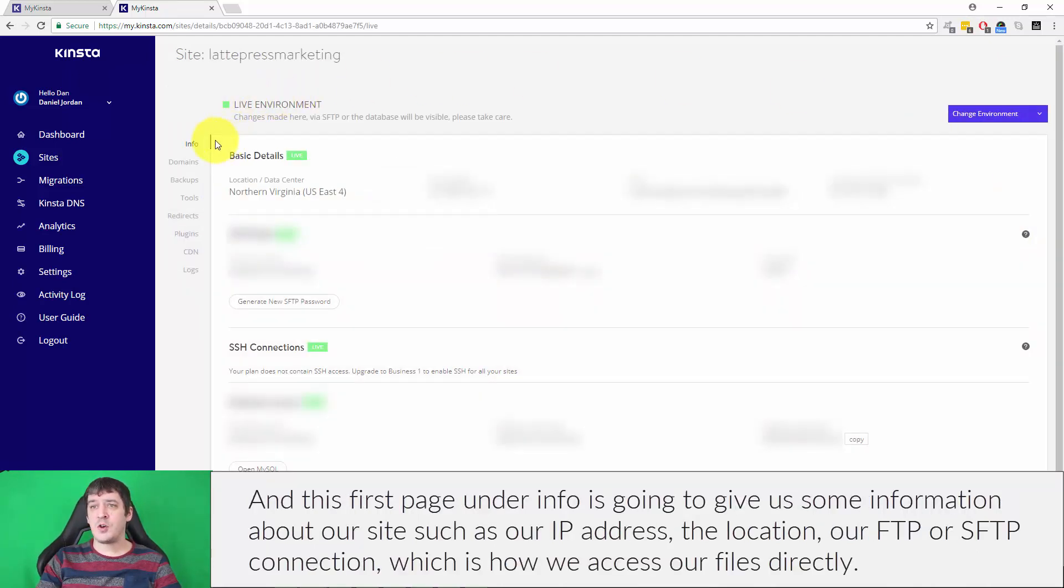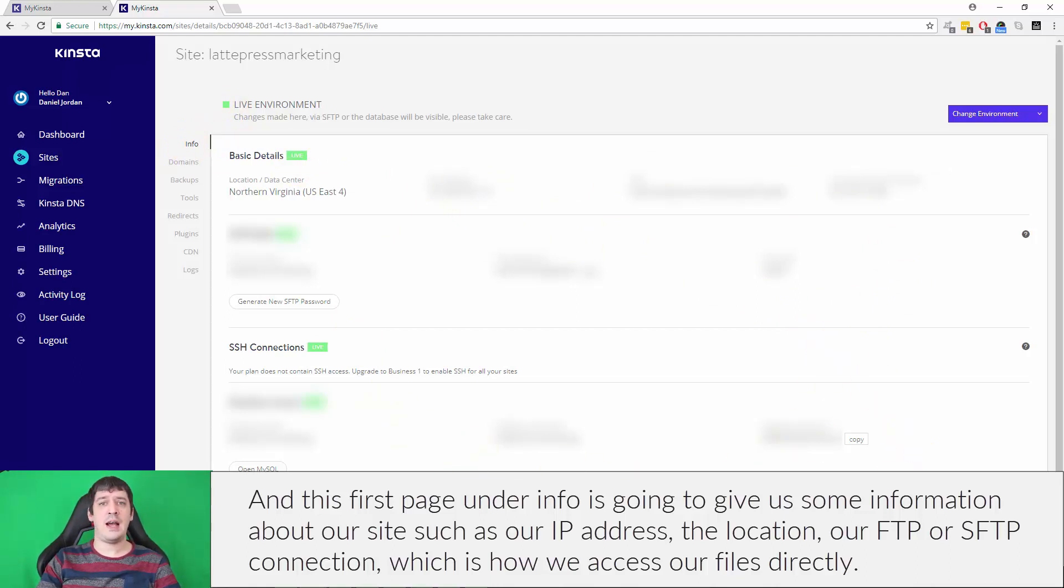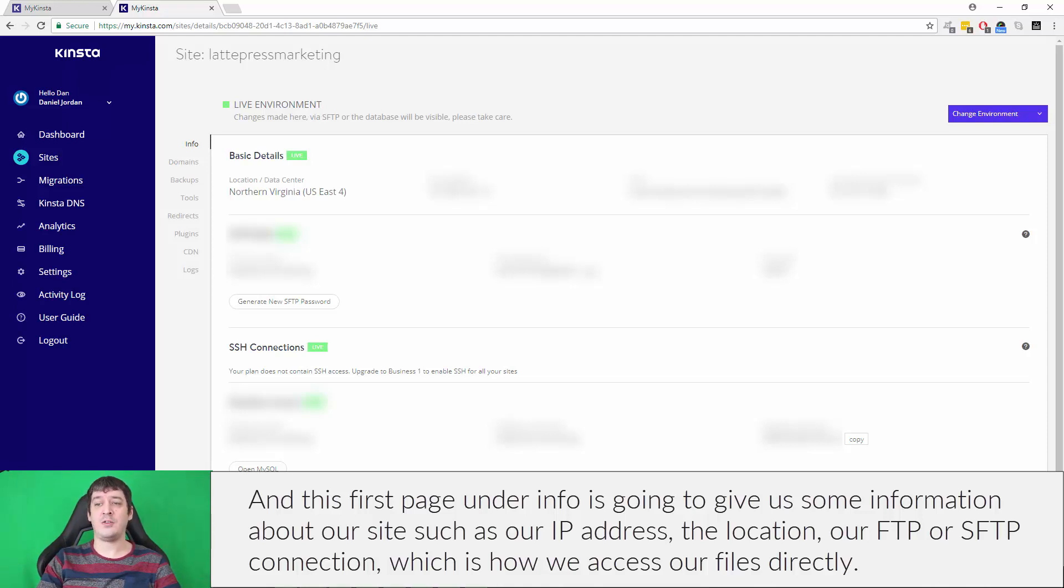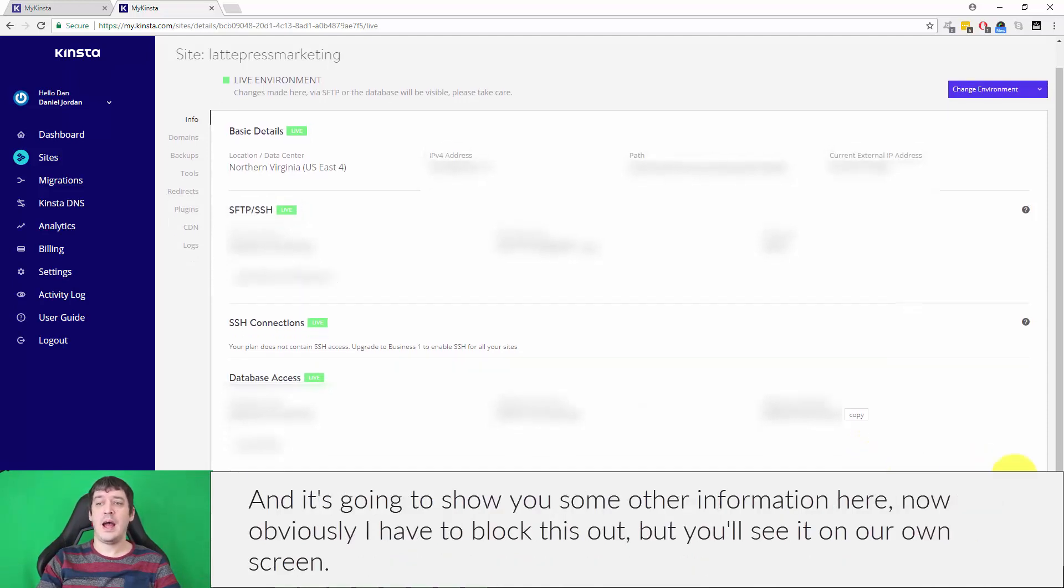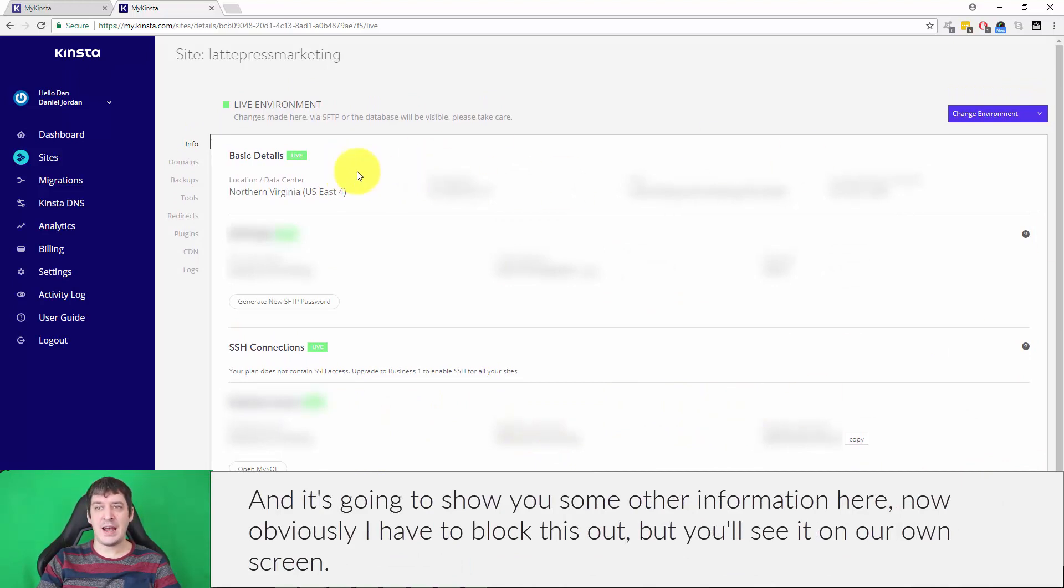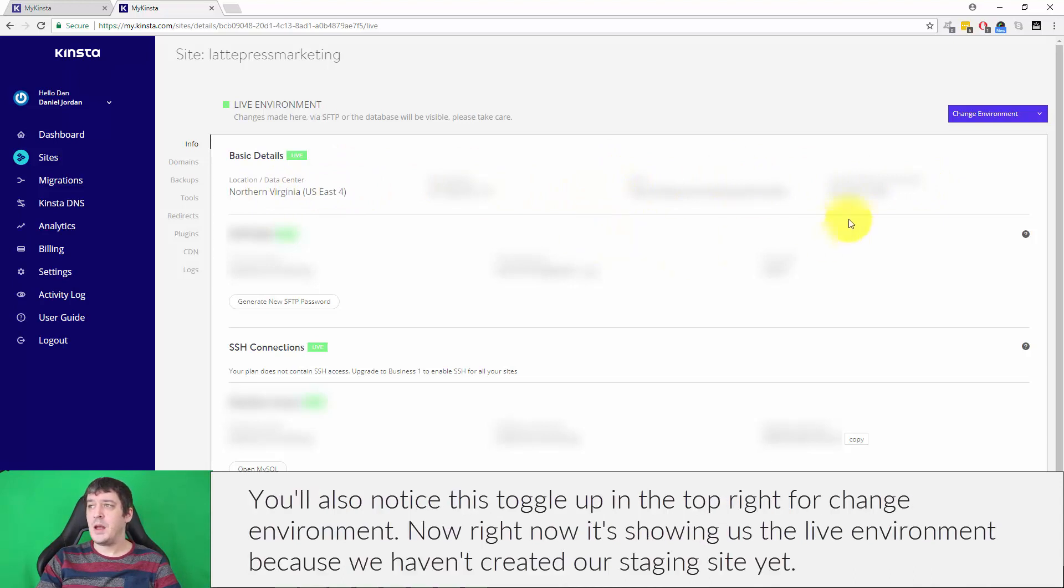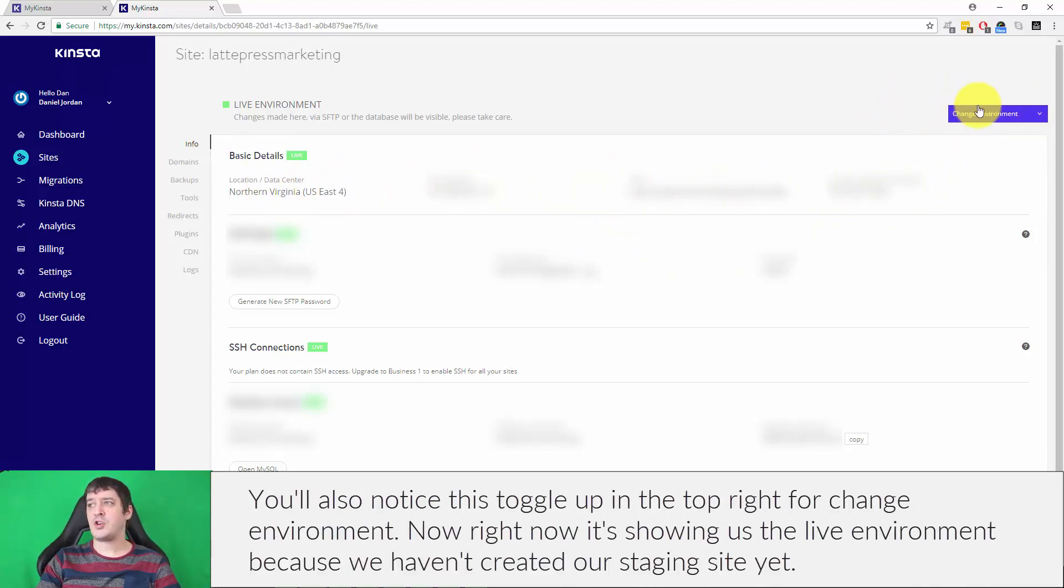This first page under info is going to give us some information about our site, our IP address, the location, our FTP or SFTP connection which is how we access our files directly, and some other information here. Obviously I have to block this out, but you'll see it on your own screen.